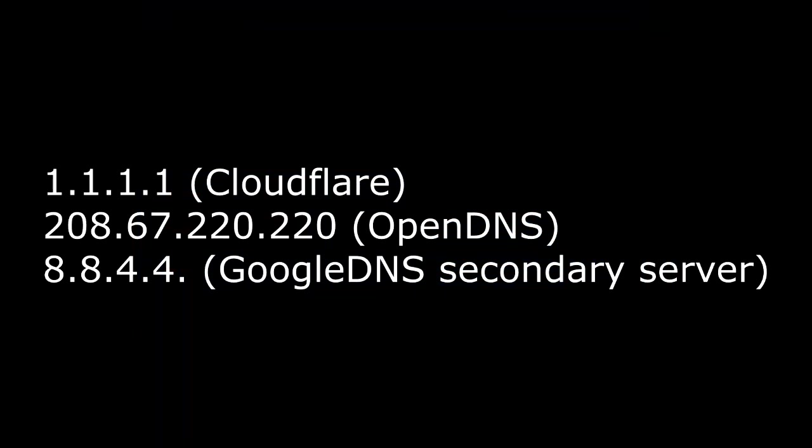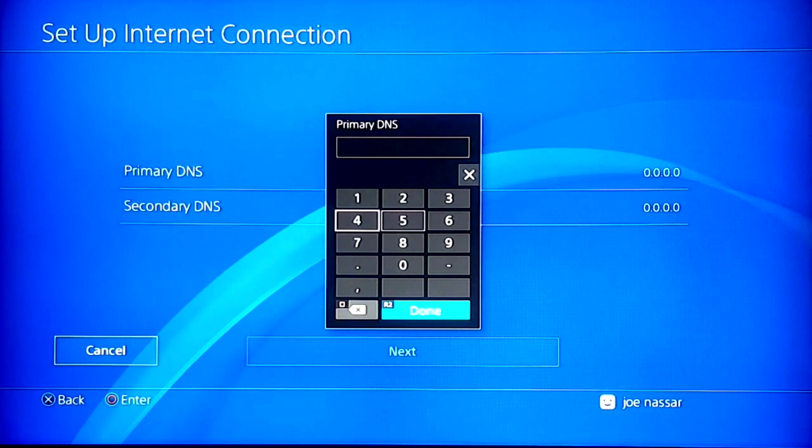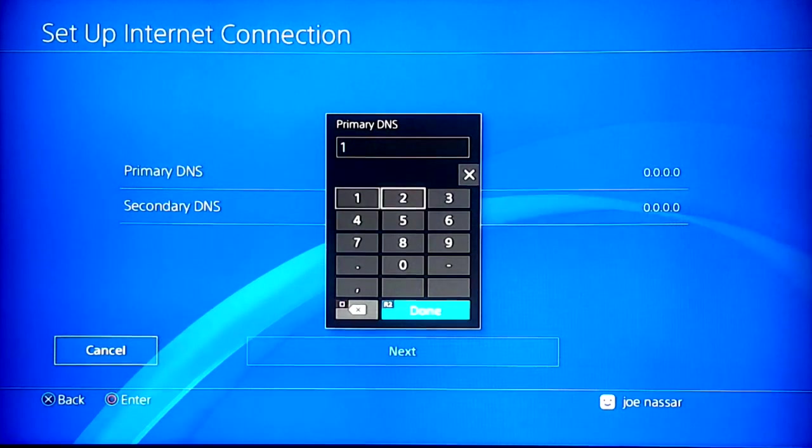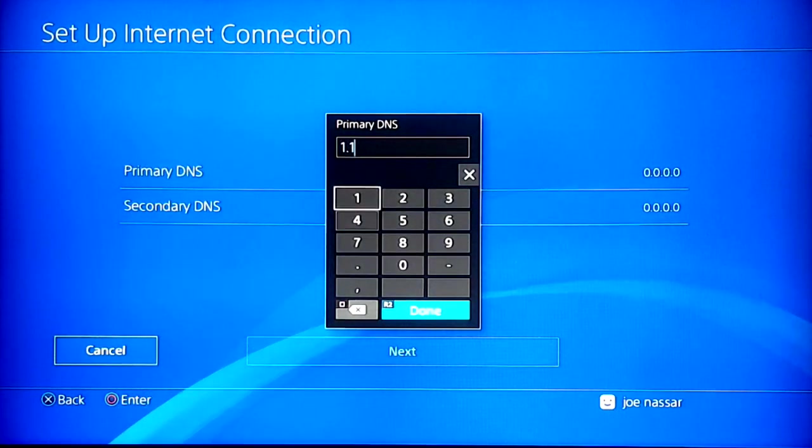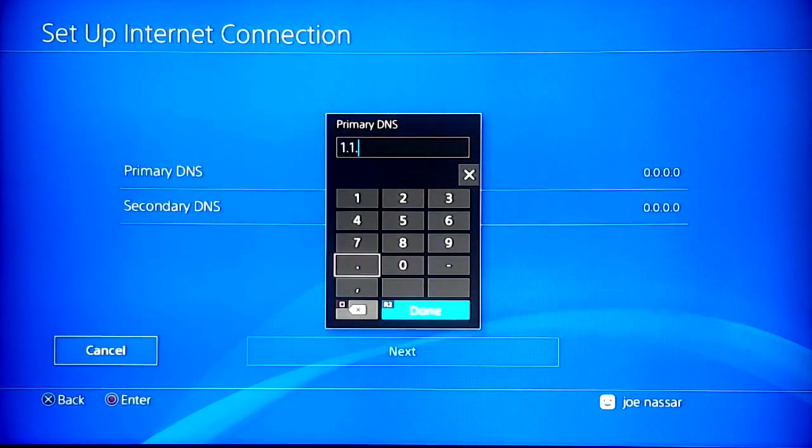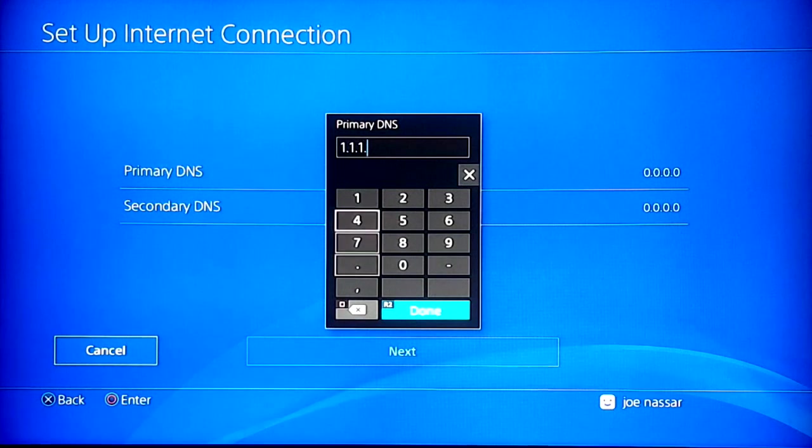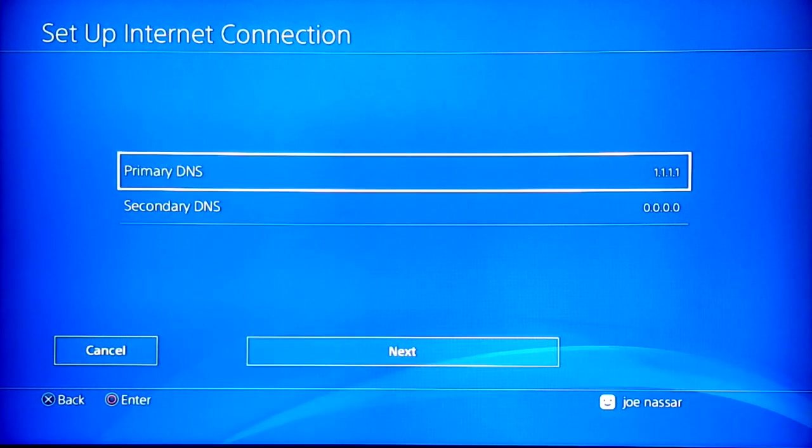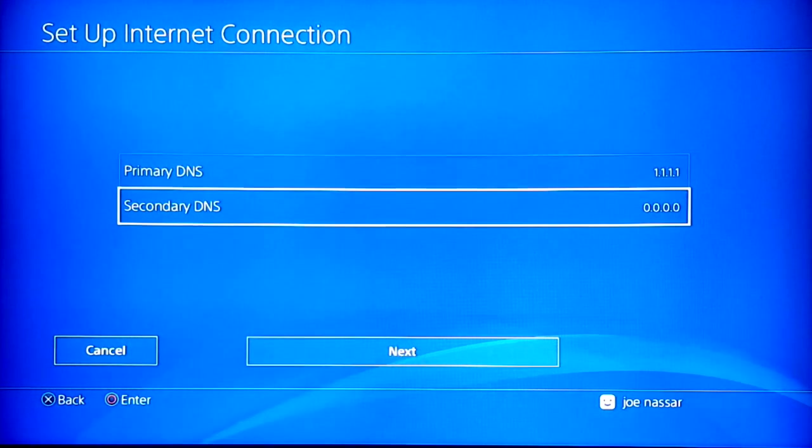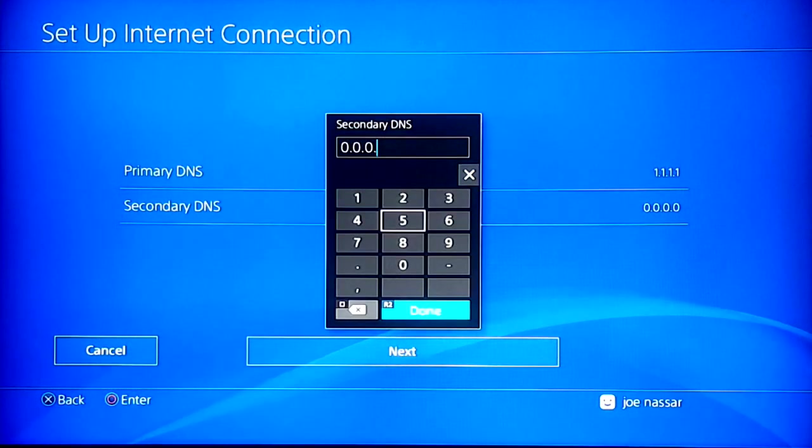Once you do that, I'm going to show you a few examples like Cloudflare DNS, OpenDNS, and Google DNS secondary server. Those were the ones that were the best on my namebench test. For example, I'm going to enter Cloudflare primary DNS, which is 1.1.1.1, pretty simple for primary DNS, and 1.1.0.1 for the secondary DNS.